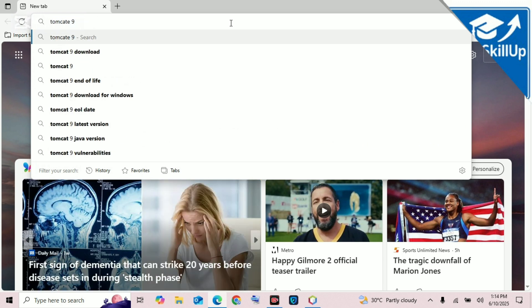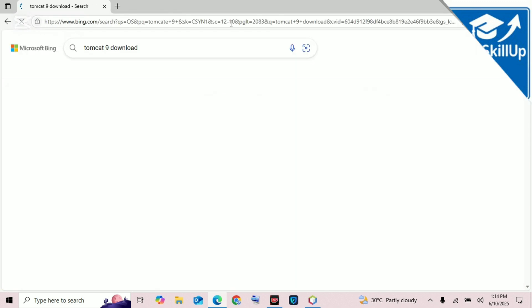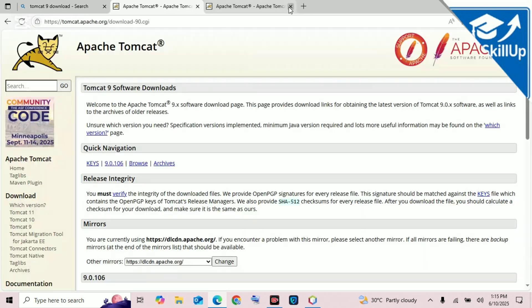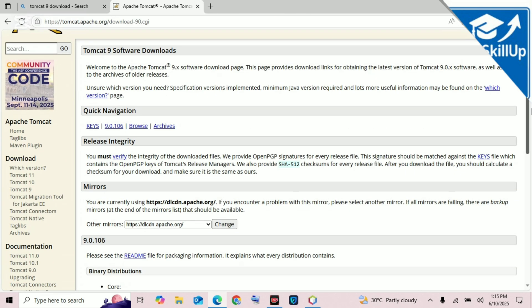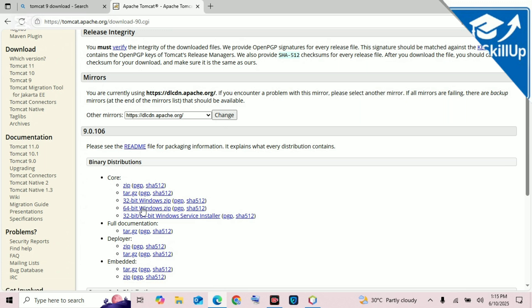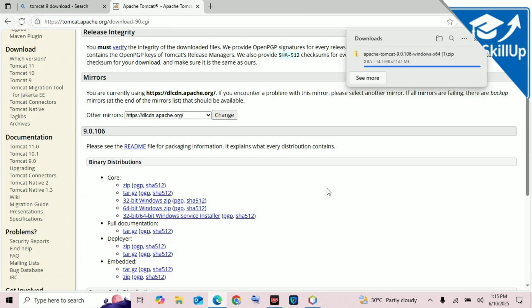Search for Tomcat 9, or any version you want. Click the first result and scroll down to find the download. For Windows, click on the zip file and wait for it to download. Once it's downloaded, extract the file.